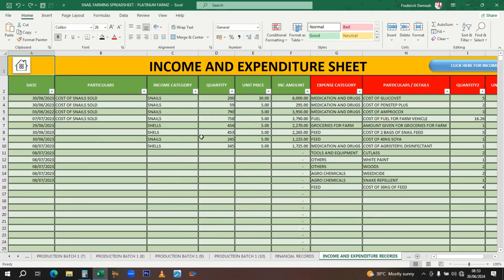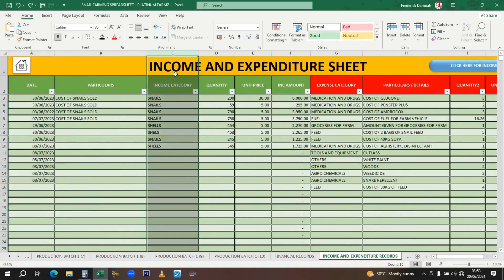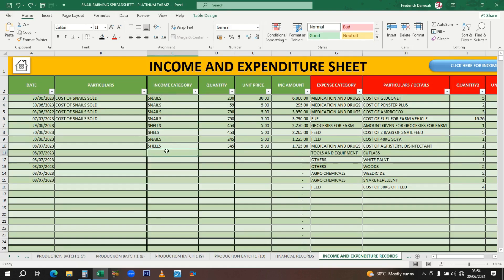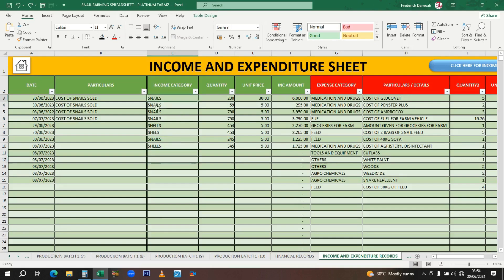This is where people get confused. The income category—you can have different income categories for your farm. In this case we have snails, and if you sell their shells, that's another source of income, like a value chain. Maybe you sell cooked snails, grilled snails, roasted snails—whatever it is, just insert them. Let them be unique because you'll need them in the dashboard.